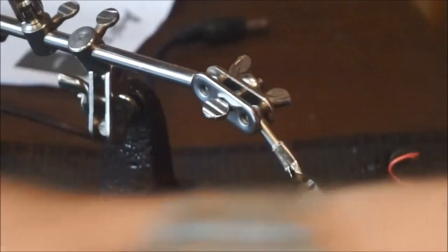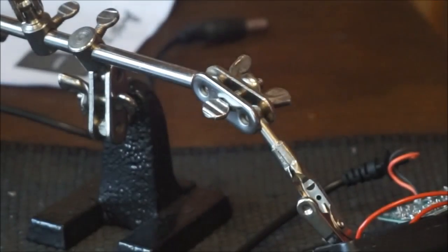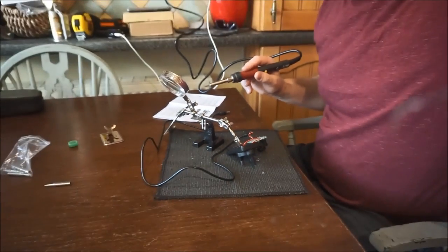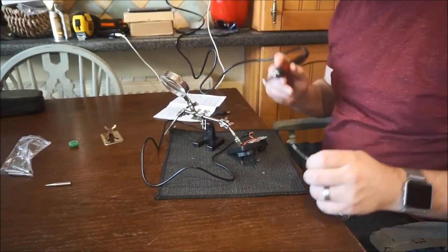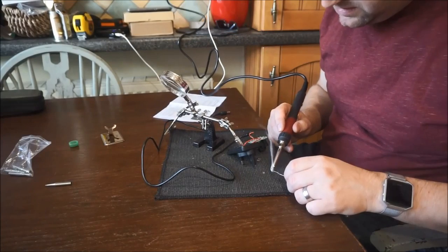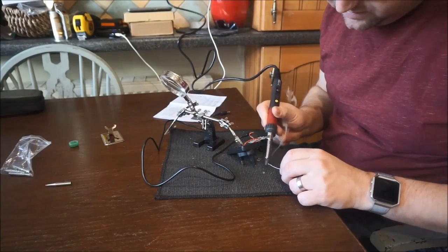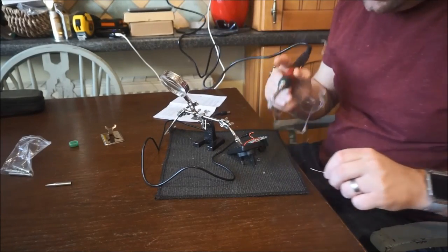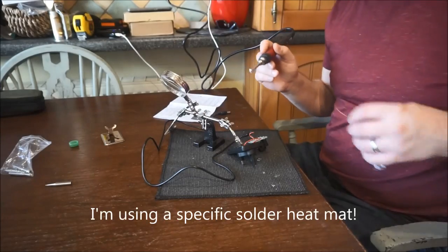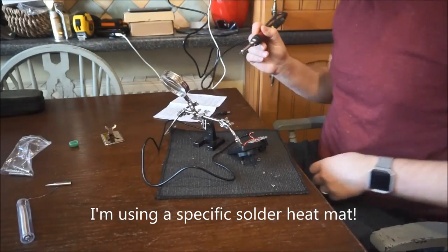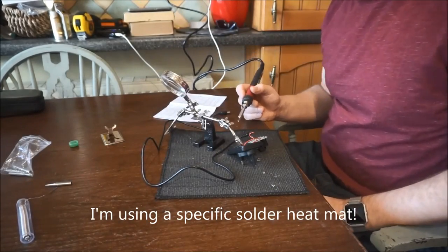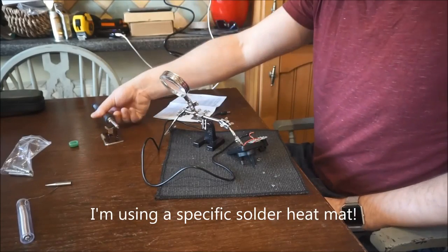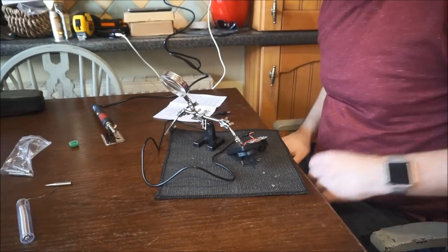So we'll give this a go with tinning the tip. As I mentioned, you simply just cover the tip in solder and then just flick it off. And that's the tip tinned. It's always good practice to do that with new soldering irons. Place that back in the stand.